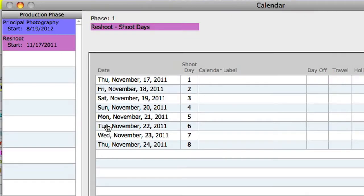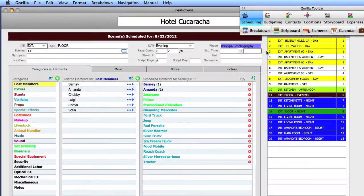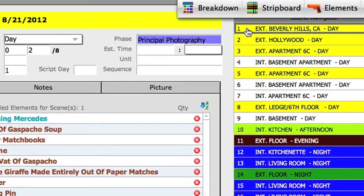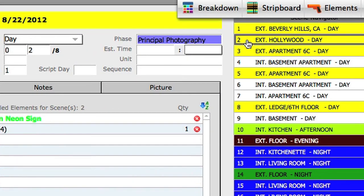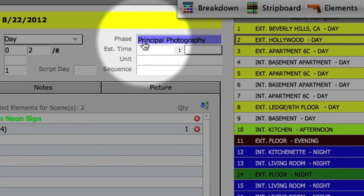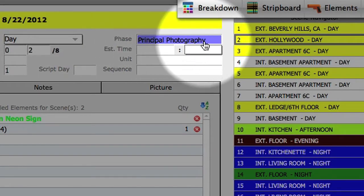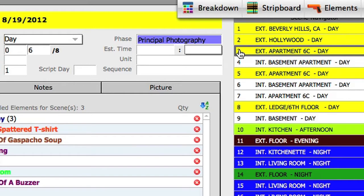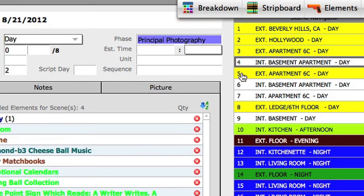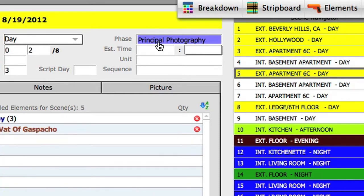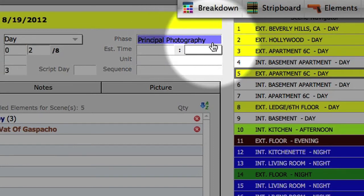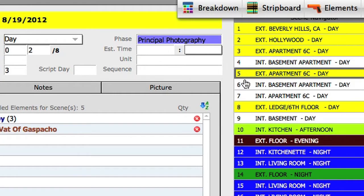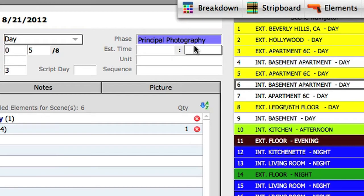Go ahead and close the calendar screen. As we return to the breakdown sheets, let me point out something important. Notice that when we select a scene from the scene navigator, the phase field displays the phase for the scene selected. All of these scenes are attached to the principal photography phase.